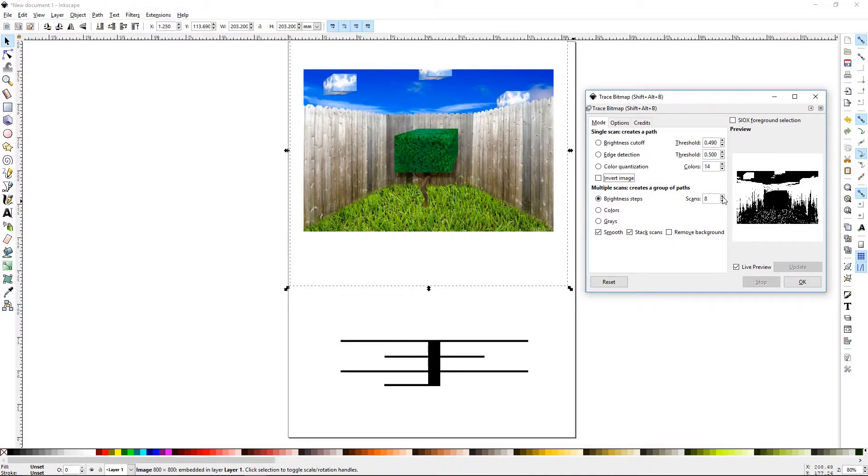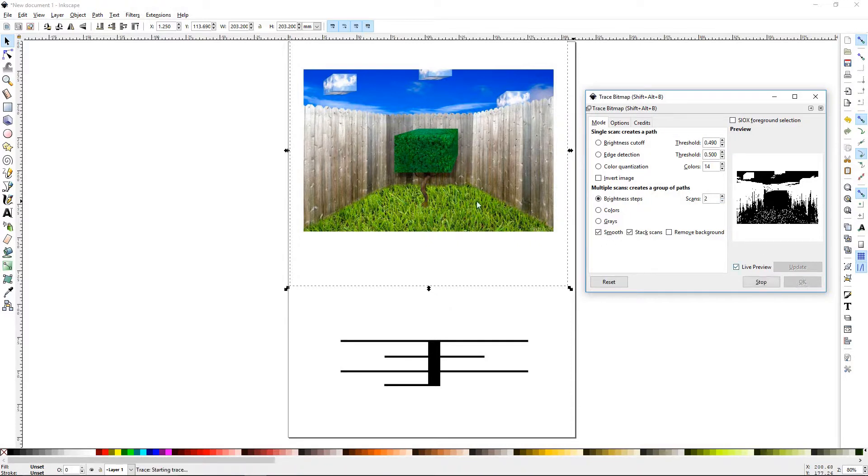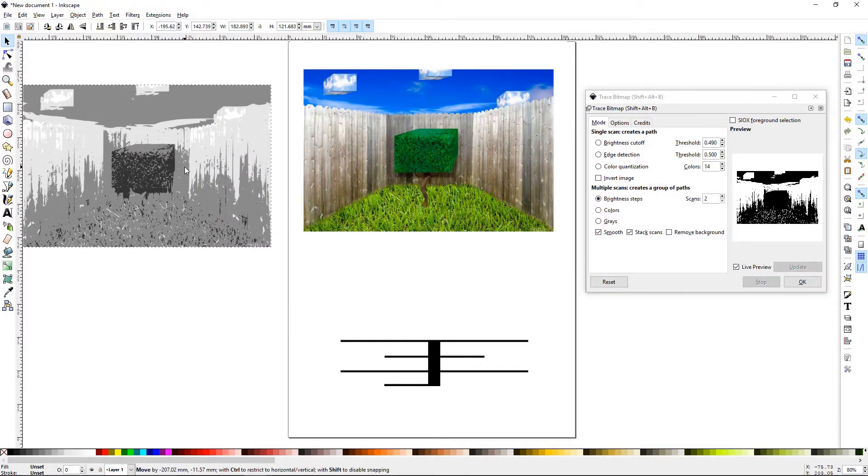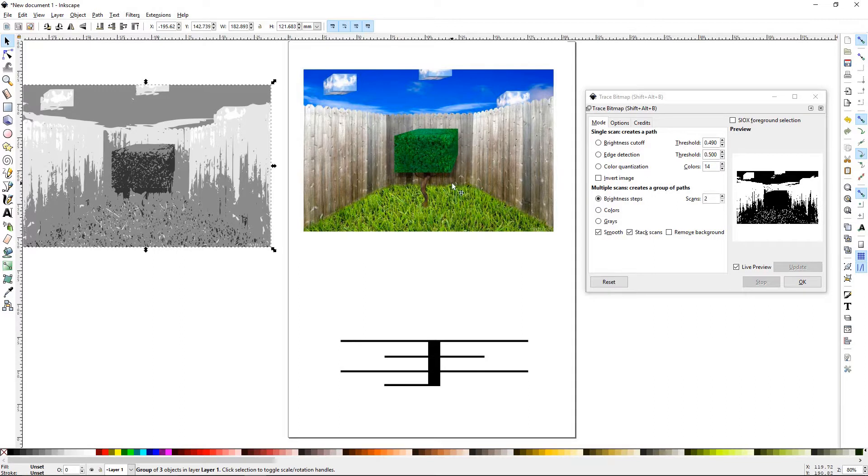Brightness steps. So this isn't taking the color. This is taking the light and dark values of the image and changing them out, or tracing those.